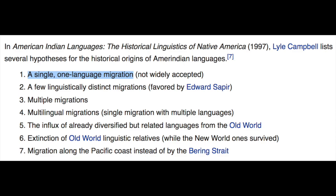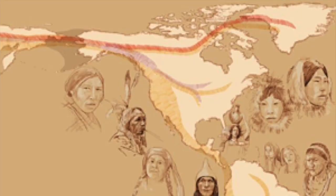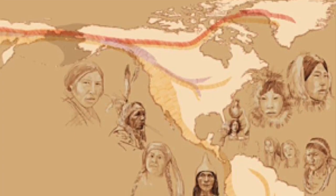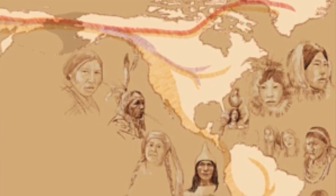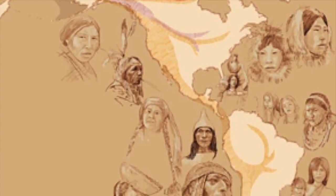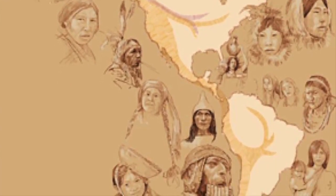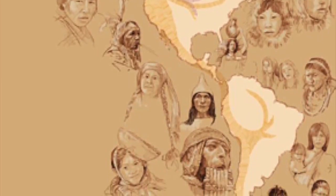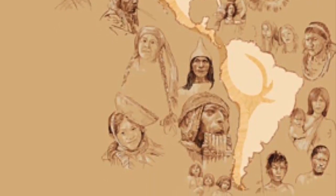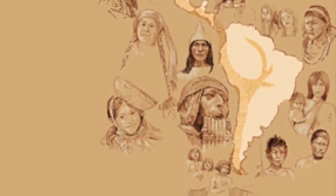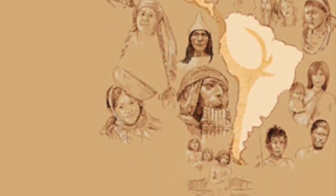Lyle Campbell listed several hypotheses of the historical origins of the Amerindian language families. The first agrees with Greenberg's in that a single one-language migration event is the best and most obvious. We should always apply Occam's razor whenever possible, and this is one of those cases.